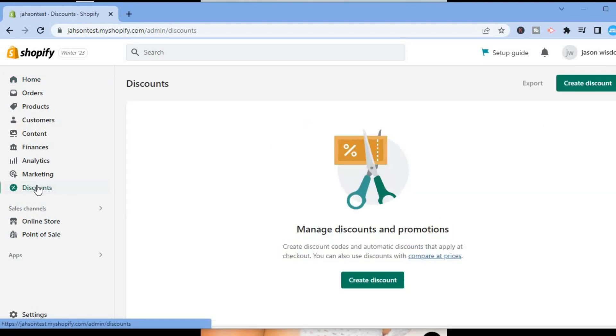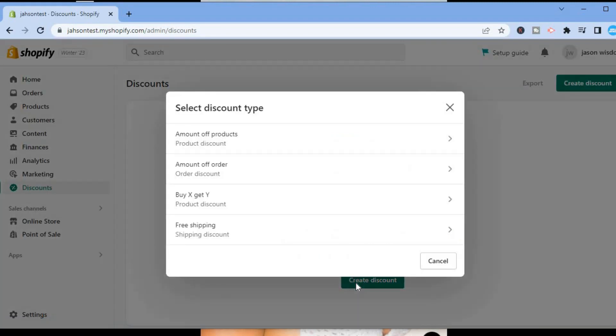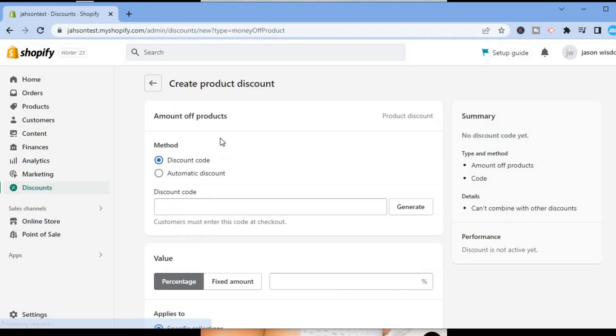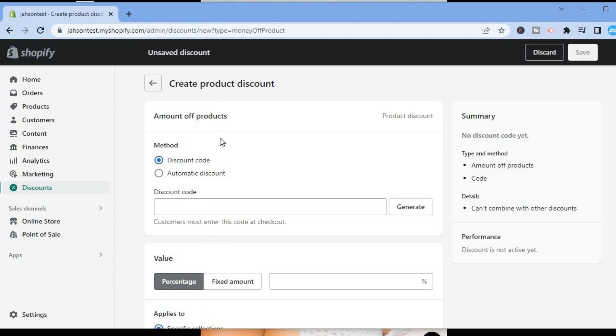Select Discounts. From here you are going to tap on Create Discount, then you can select the type of discount that you would like to offer, whether that is free shipping, product discount, order discount, or amount of products. For this example we'll simply select Amount of Products.